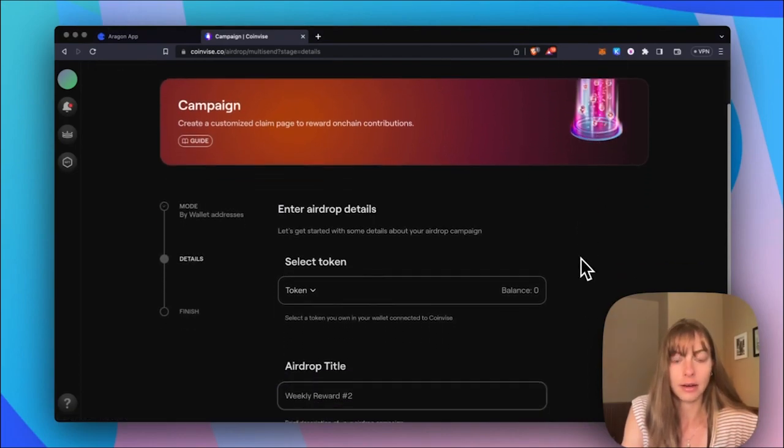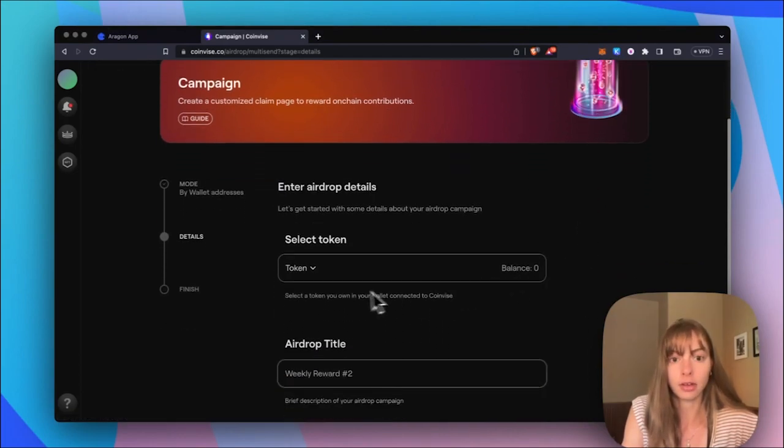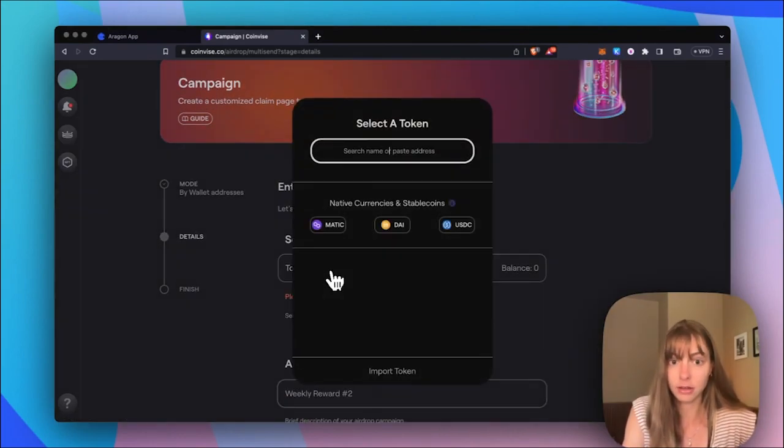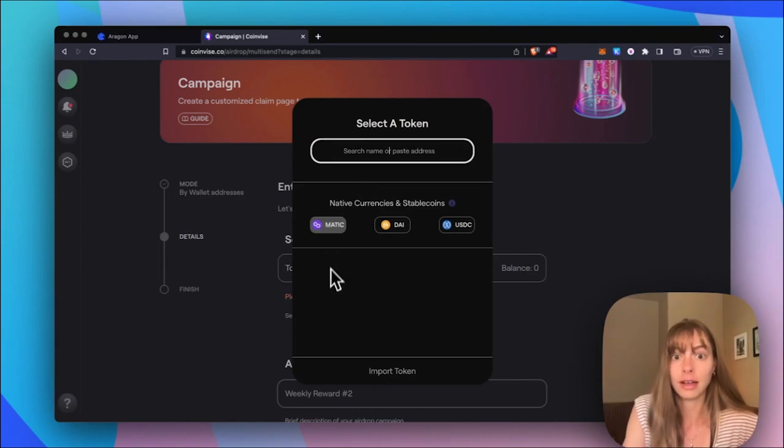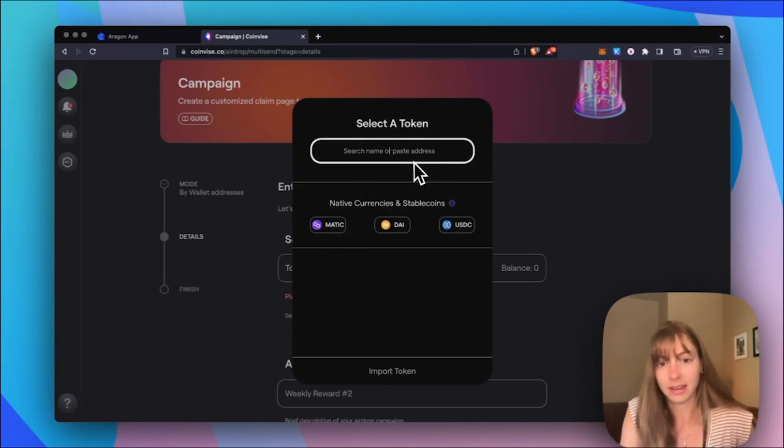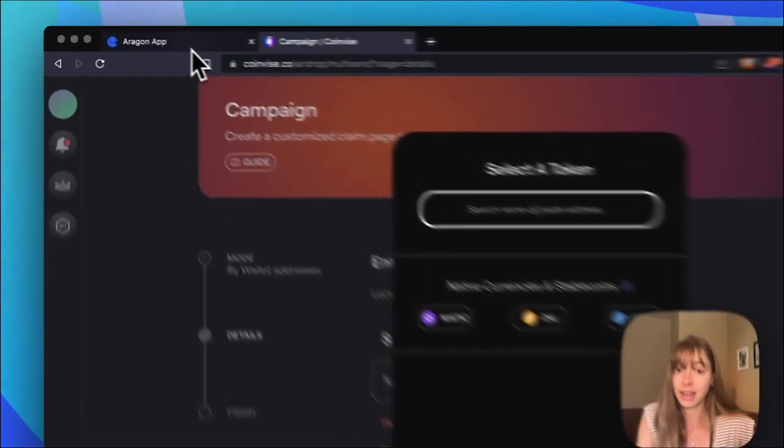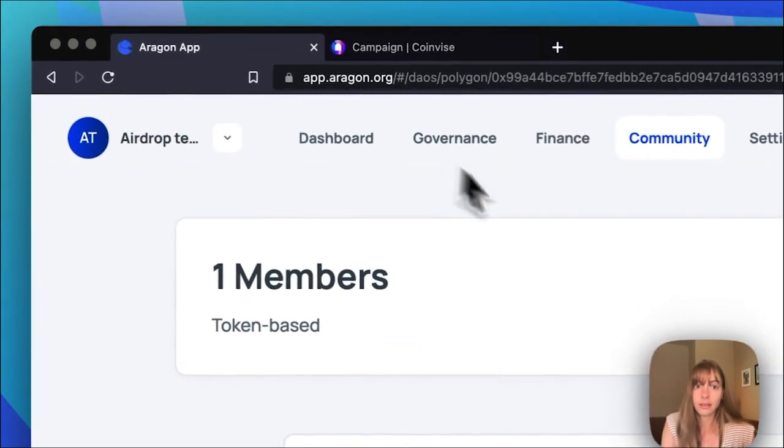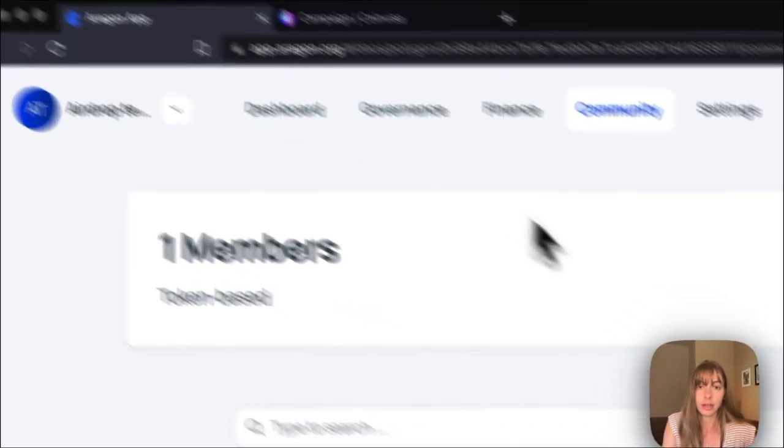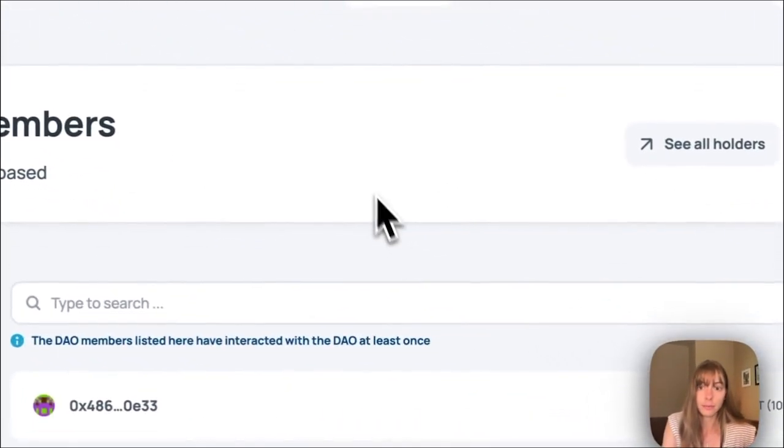All right, now I'm going to select the token that I just minted. So I need to paste in the contract address of the token. And then the way you can get that address is back on the Aragon app.